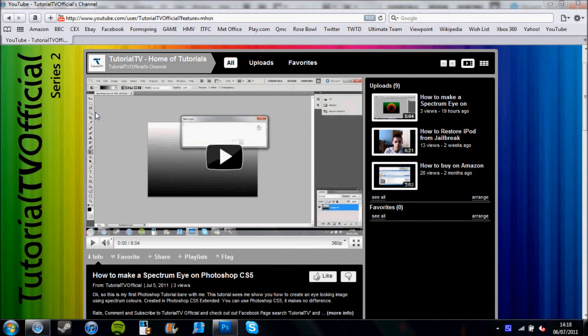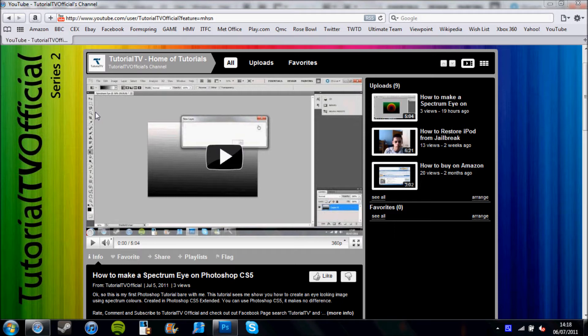Hello guys and girls, I am Tutorial TV Official and today I will be showing you another Photoshop CS5 tutorial. This tutorial is about how to make a background for your text.